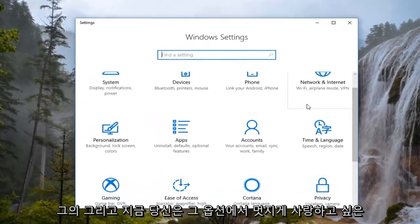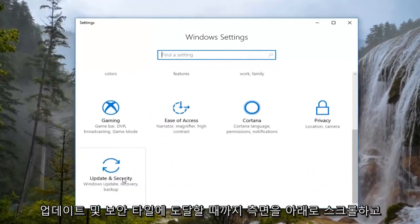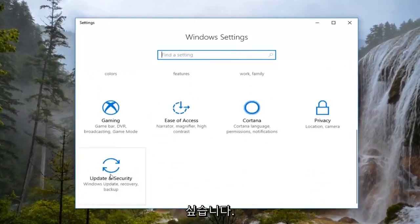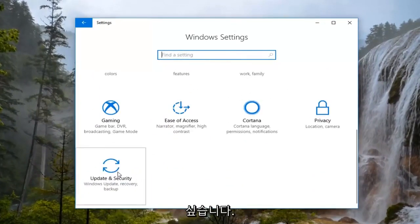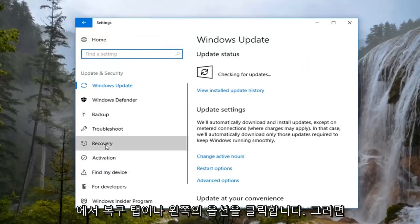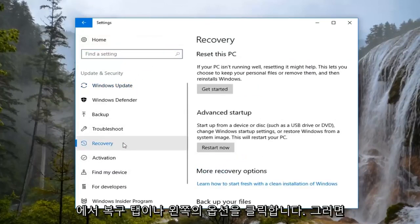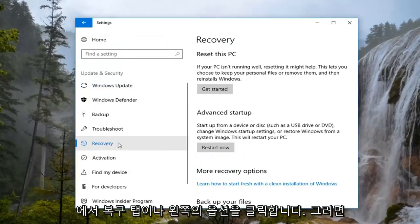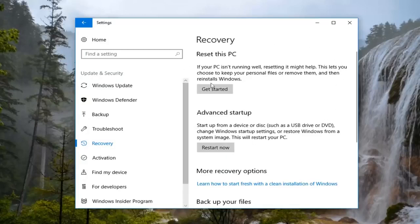Now you want to scroll down on the side until you get to the Update and Security tile. You want to left click on that option. And now on the left, left click on the Recovery tab or option on the left. And now our attention is going to shift to the right here, underneath Recovery, where it says Reset this PC.